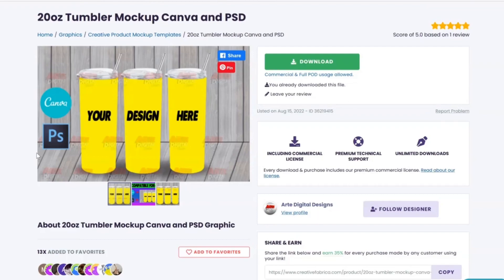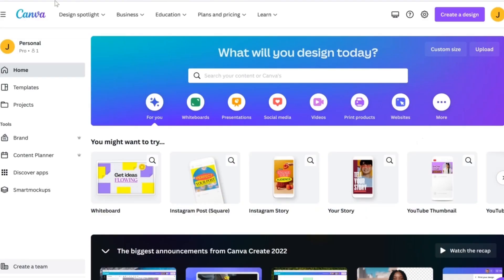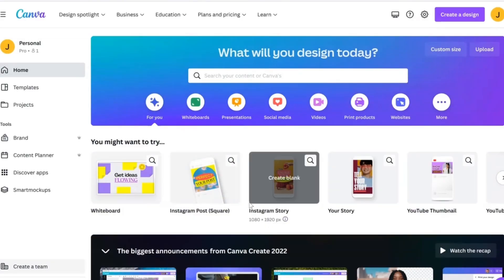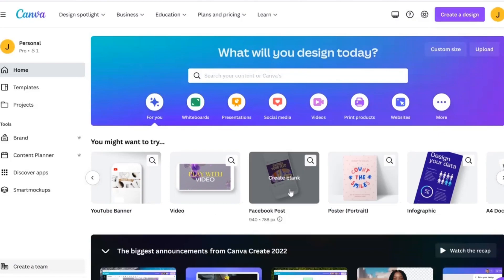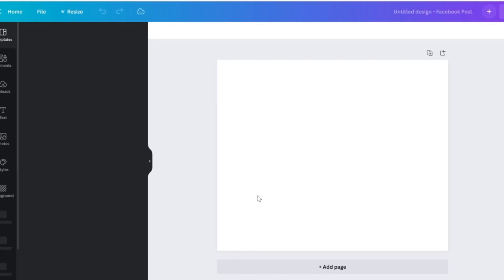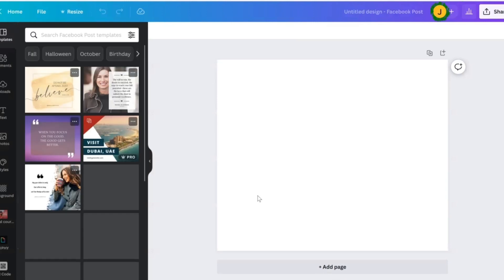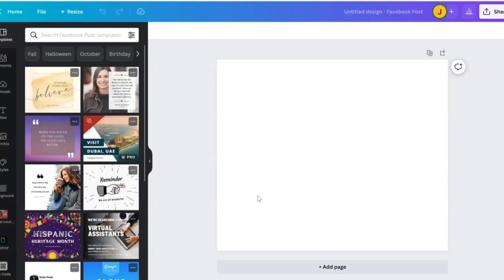So once we have our image downloaded, we're going to go ahead over here to canva.com. And for the sake of this video, let's just do a Facebook post. The sizing doesn't necessarily matter, but we'll just go ahead and click Facebook post. You can do Facebook post, Instagram post, whatever size you want.